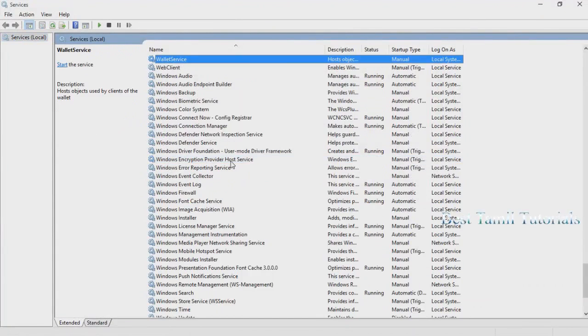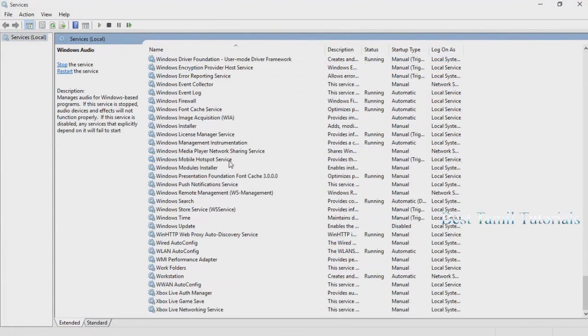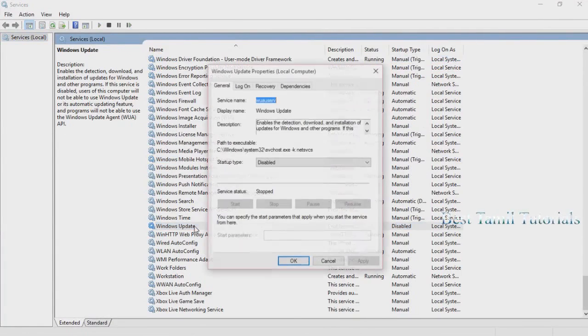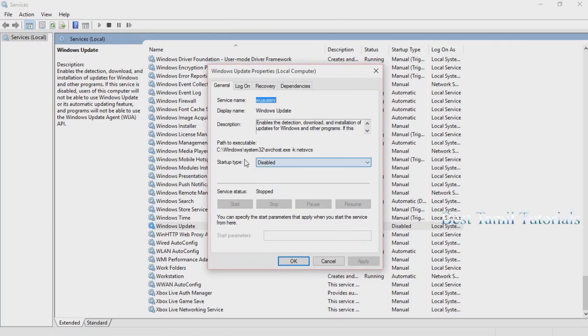You can click on Windows Update. Then you can open the Startup Type.